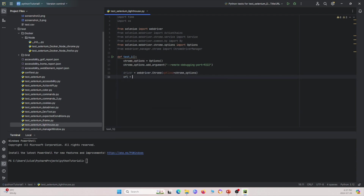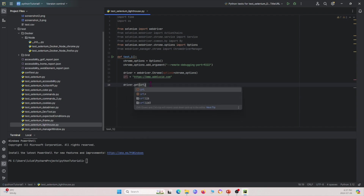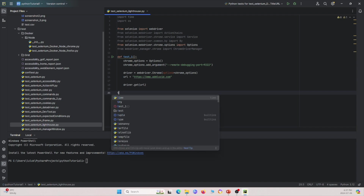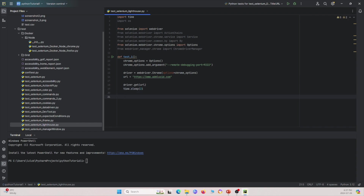Next, I create a driver using 'webdriver.Chrome' with the Chrome options set. Then I set a URL — this is the webpage we're going to visit and get the Lighthouse report for. We call 'driver.get(url)' to navigate to it, then sleep for two seconds to make sure everything on the page loads before running Lighthouse.